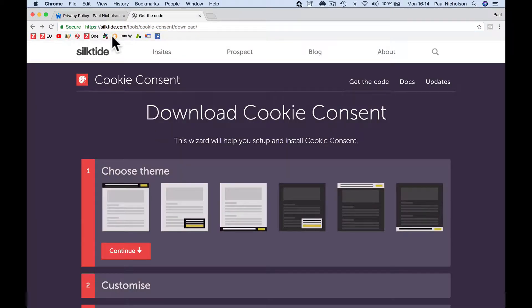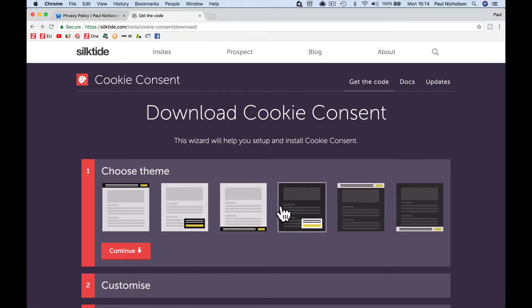Now I'm going to go to this Slick Tide Tools Cookie Consent Downloads — I'm going to put a link to this in the video — and you're just going to create the code.